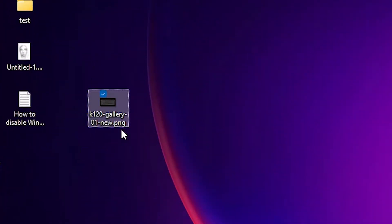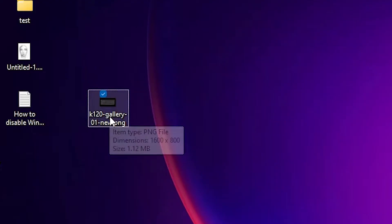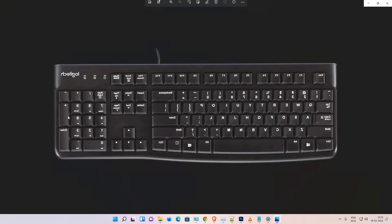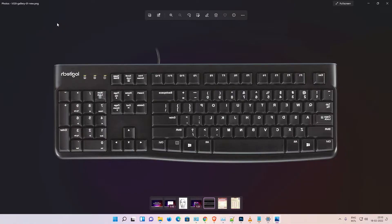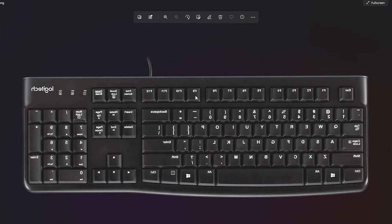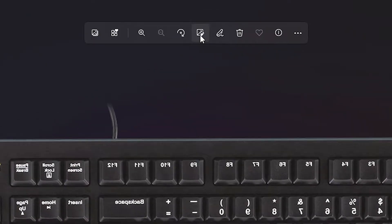It opens in Photos app in Windows 11 operating system. This image is a mirror image and I want to make it unmirror, and I want to show you how to flip the image. So I just click here.